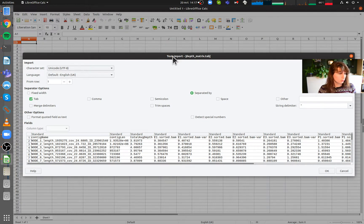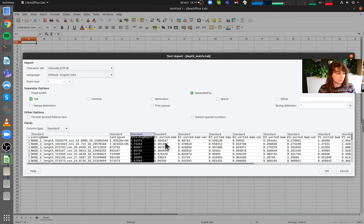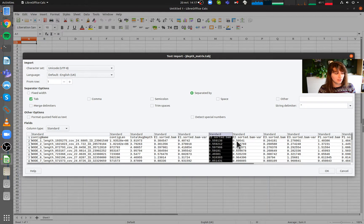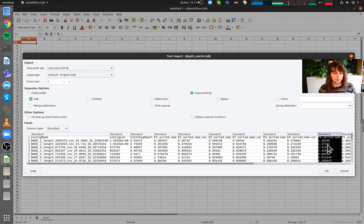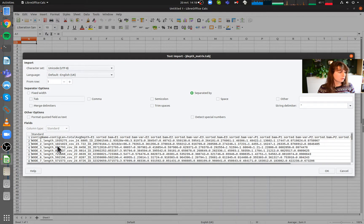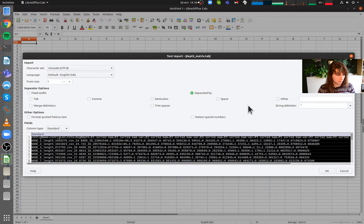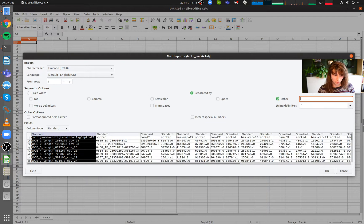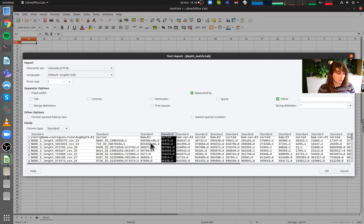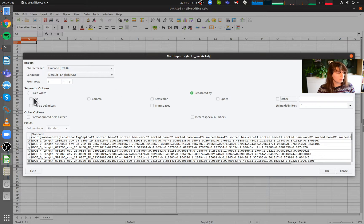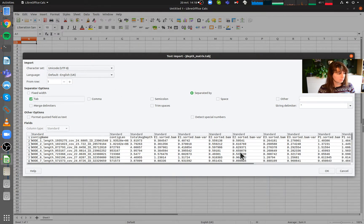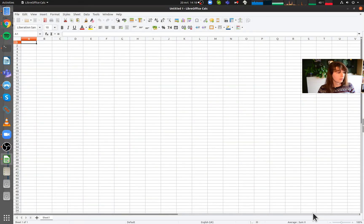This is a text import dialog. It gives you a preview of how the text is imported. The important thing is that data is imported into different columns. This is a tab-delimited file, so the Tab checkbox has to be checked. If it's not, everything becomes just one big column — a mess. We want the tabs selected. It should recognize this by default.